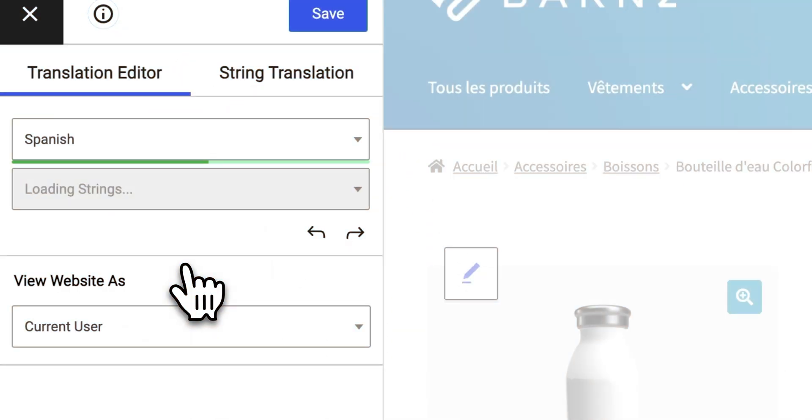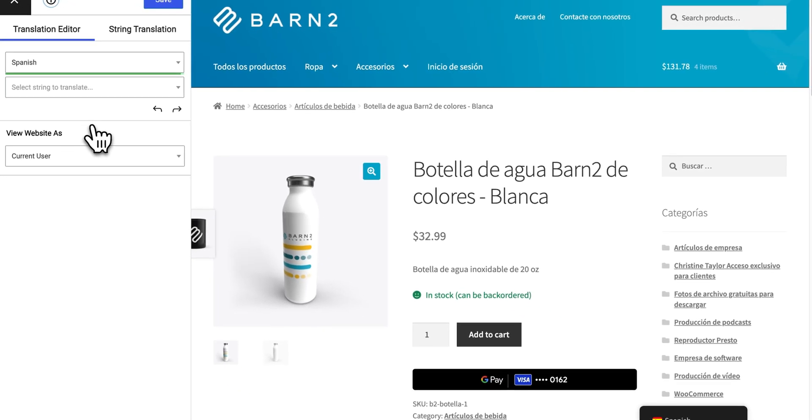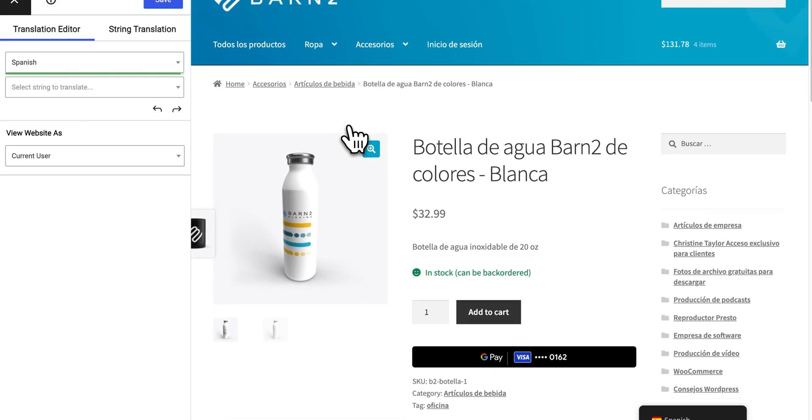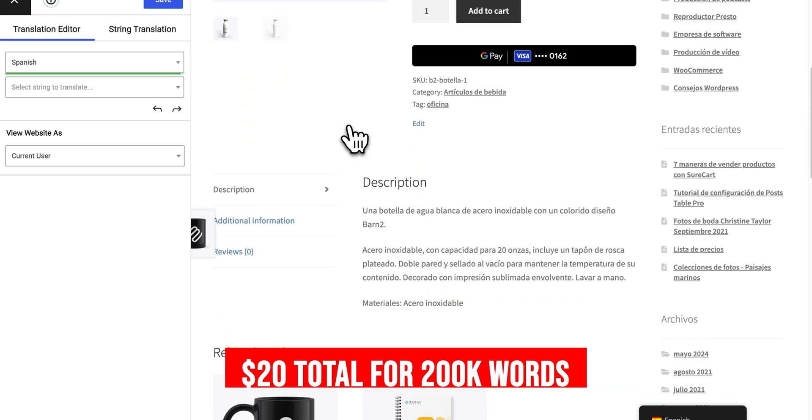Or if you only need one extra language, you can use the free version of TranslatePress and connect it to the Google Translate API, where you'd pay around $20 for 200,000 words directly to Google. This means that if you stay under roughly 100,000 words, you might be able to do the entire operation completely for free. So this left me wondering — why is TranslatePress so much cheaper than the other options? Are they somehow cutting on the quality of translations?